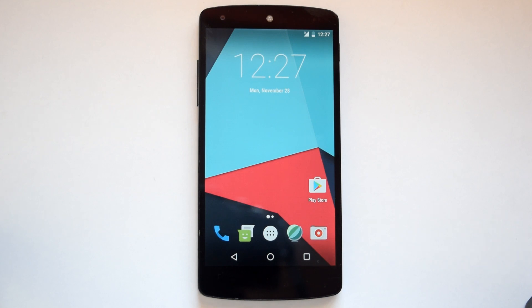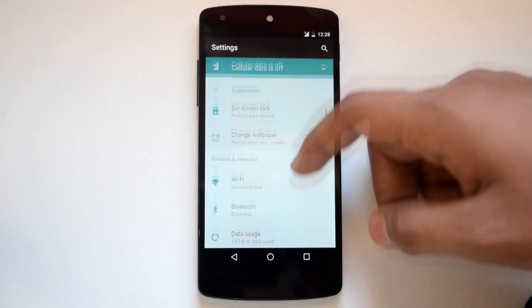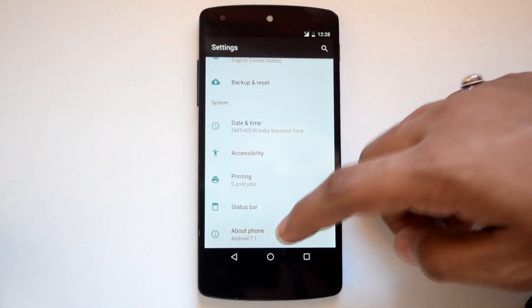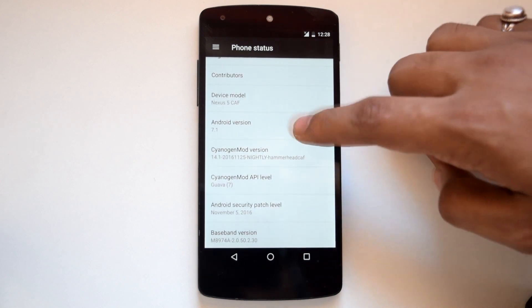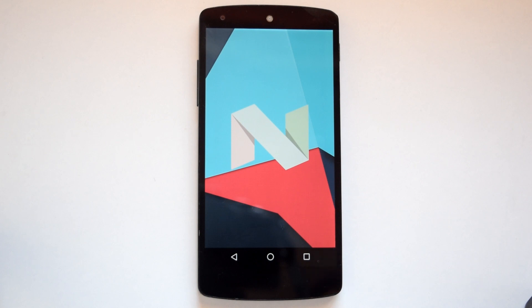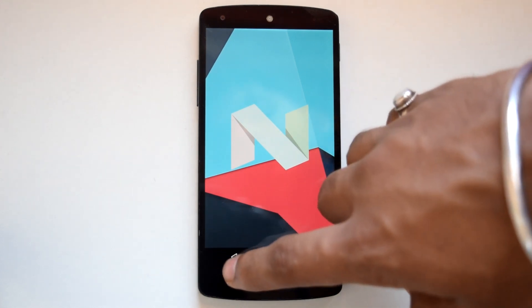Here we have CM 14.1 CAF version running on Nexus 5. Going into settings, we can confirm the Android version is 7.1. Currently CM 14.1 is in nightly state, but it is very stable and everything works perfectly. The most popular feature of CM — the CM theme engine — is currently not implemented in CM 14.1, but it will be available in future builds.